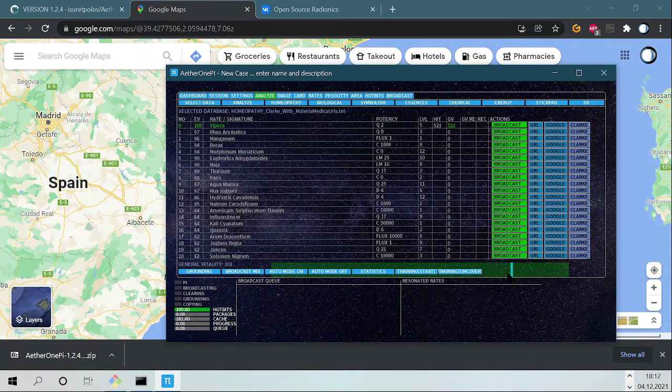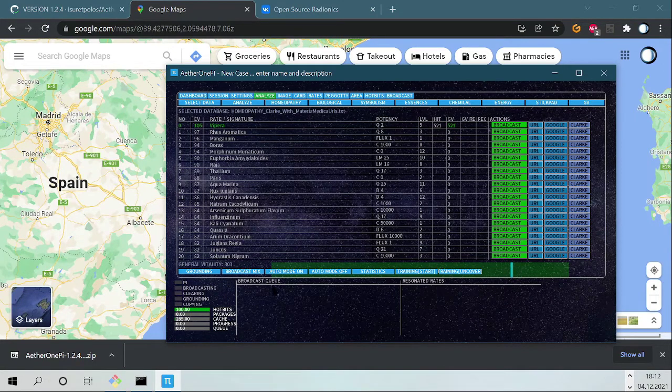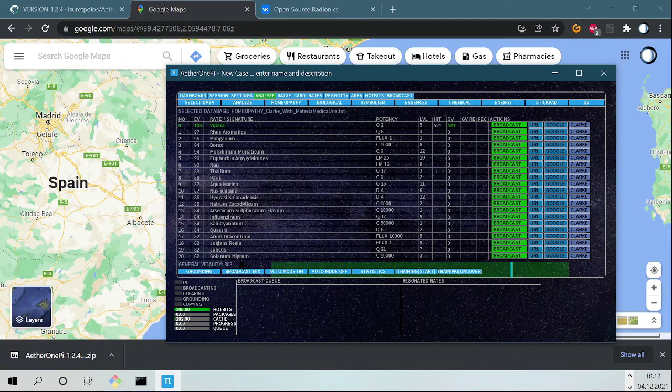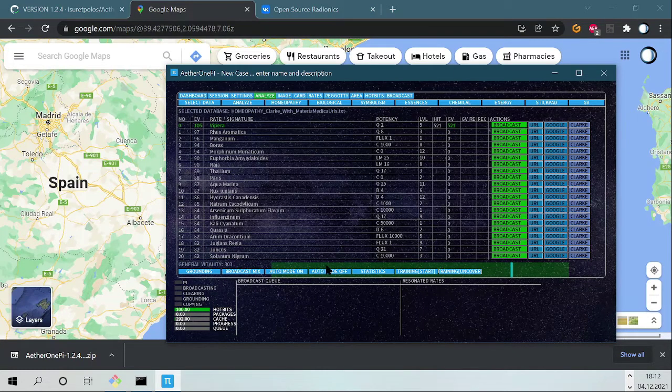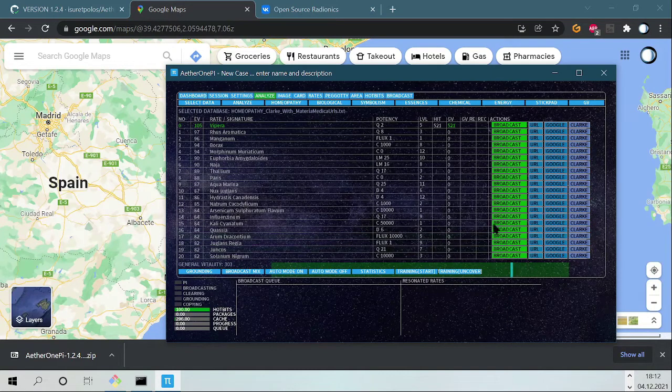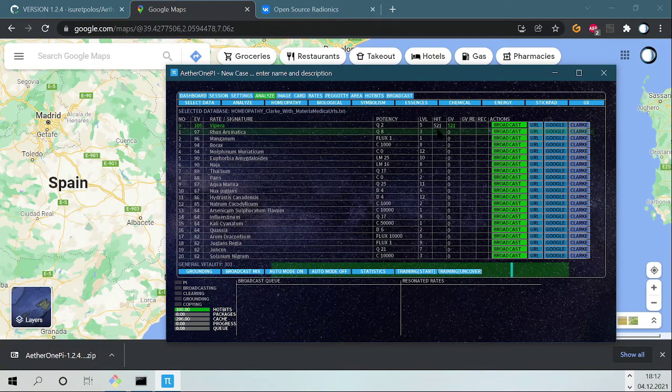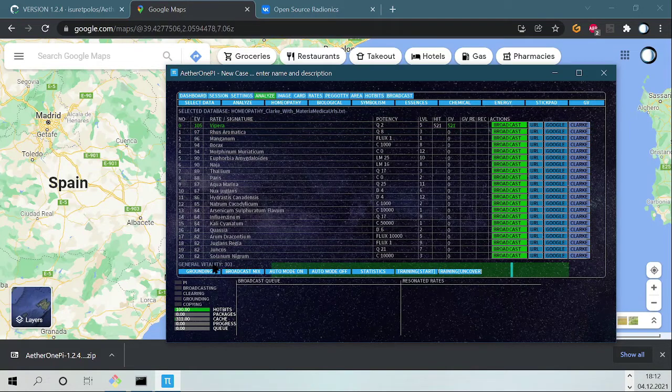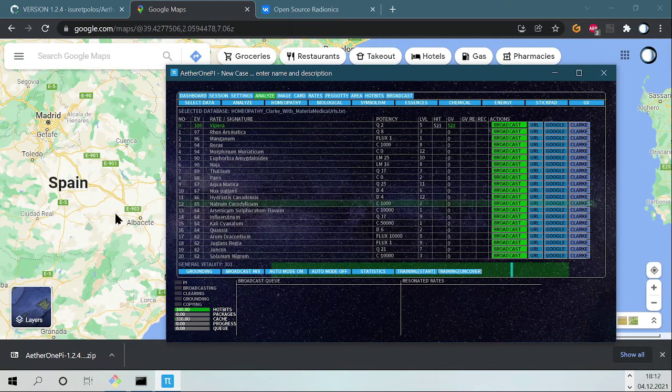You see here the blue marker and the red markers should be somewhere here, but I don't see it, maybe it's too low because it's rendered here somewhere. The general vitality is 500 compared to the general vitality of the area, it's 200 more plus, so this is good.